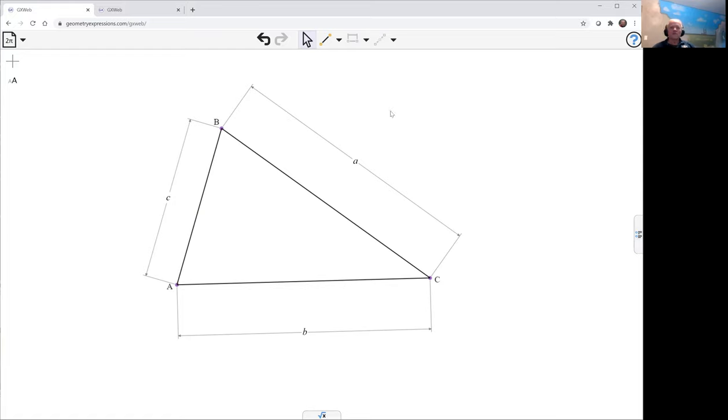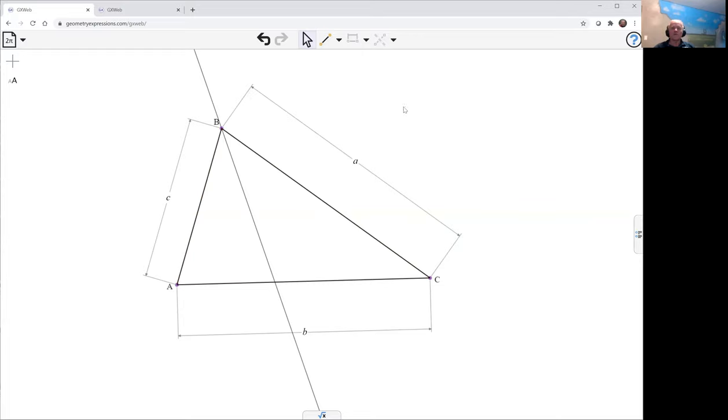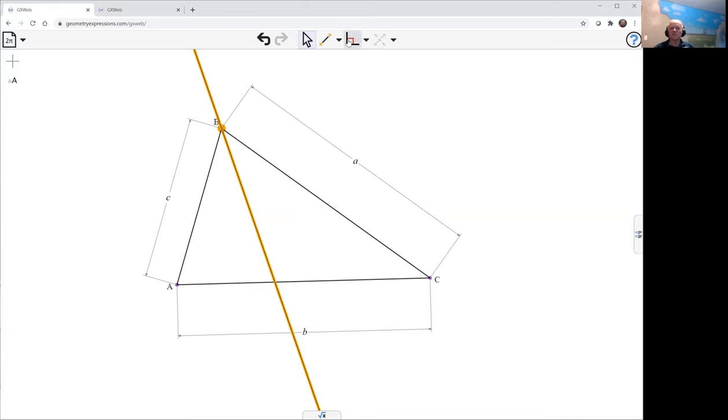So we're going to have a look at the angle bisectors at B. Now we're getting the internal angle bisector to get the external and we just create a line perpendicular at B. So there's the internal and the external angle bisectors.